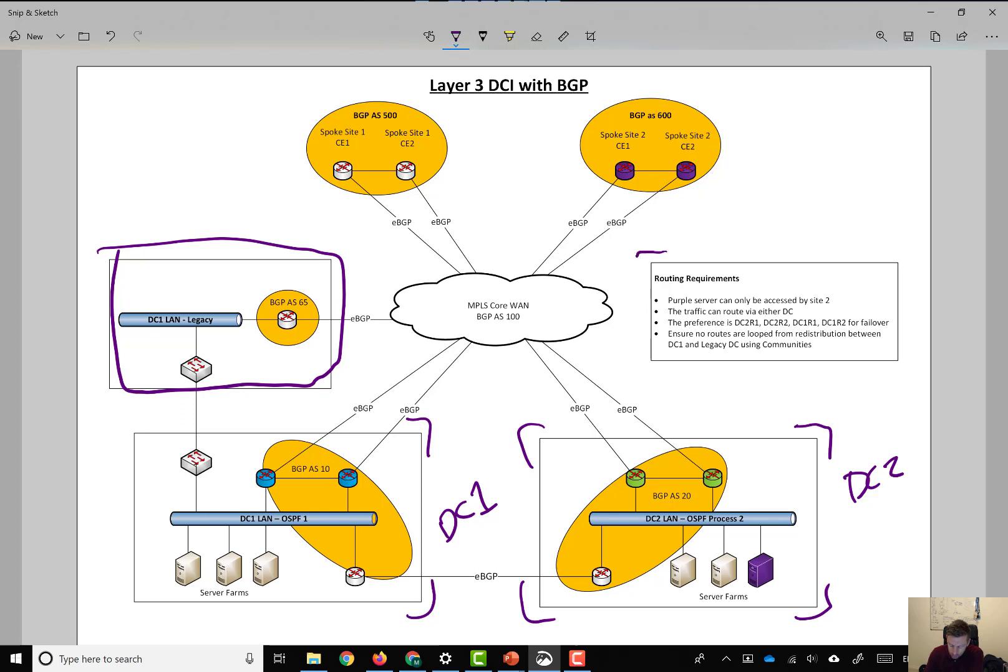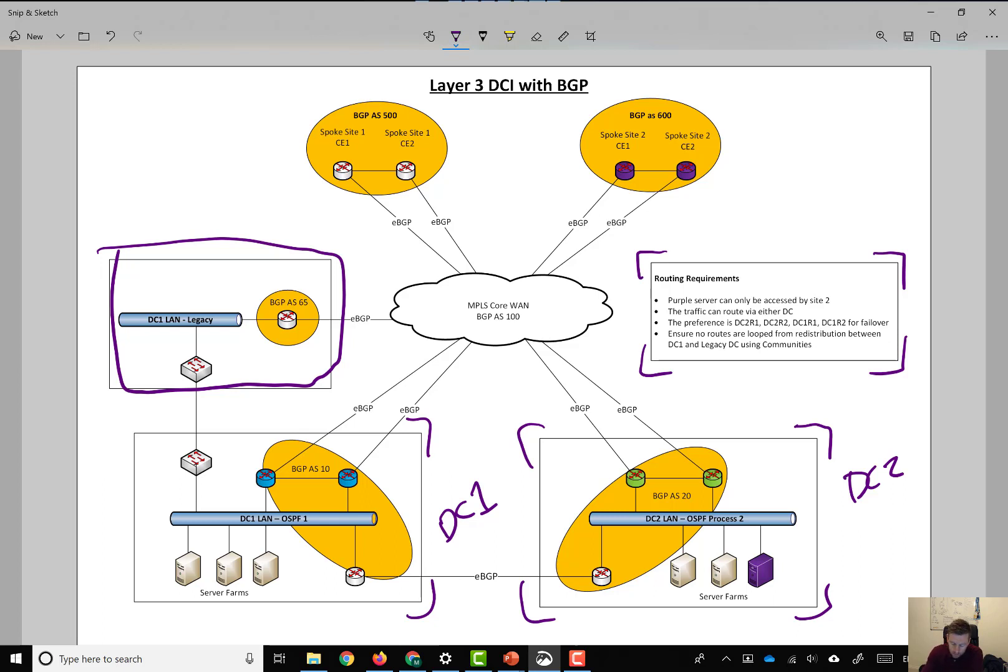We've got some routing requirements, because every design, you actually need a purpose as to why you're going to implement a certain technology. We also have a couple of remote sites at the top.